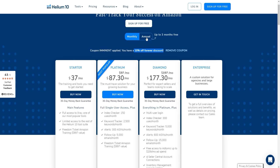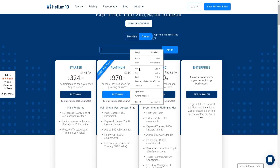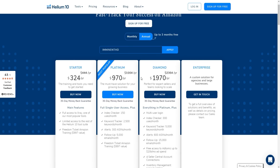You can also choose the annual plan to save even more — Helium 10 offers up to three months free with annual billing. Combining the annual plan with the coupon code 'IMMINENT' gives an even bigger discount, making it the best way to save the most money with Helium 10.